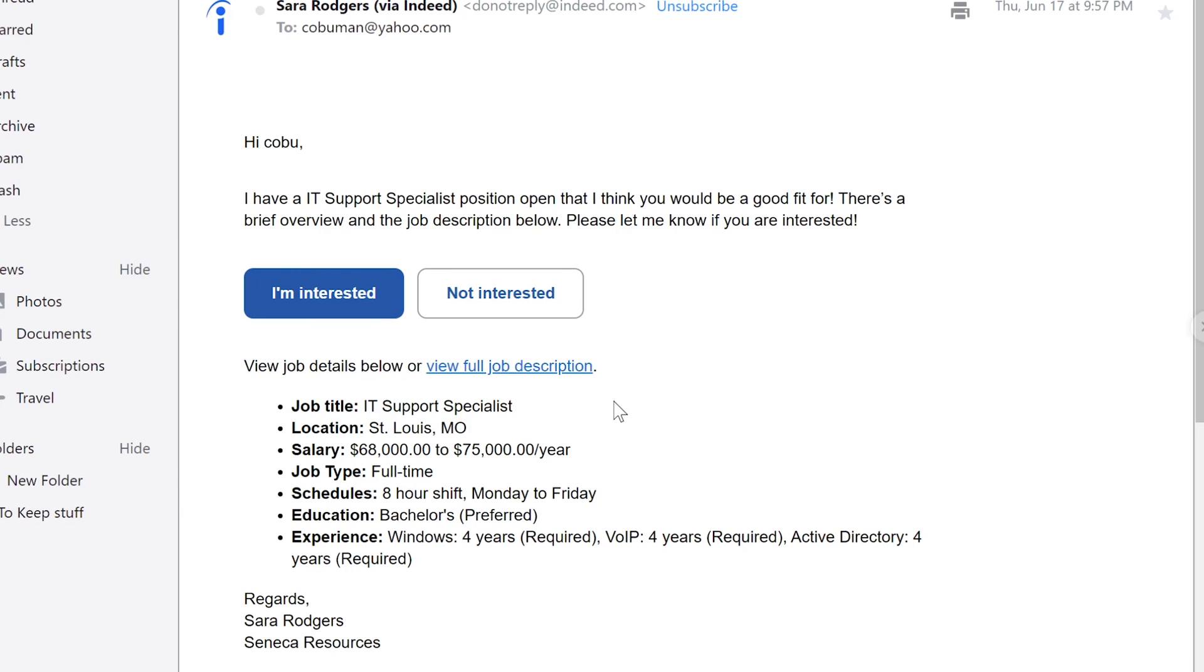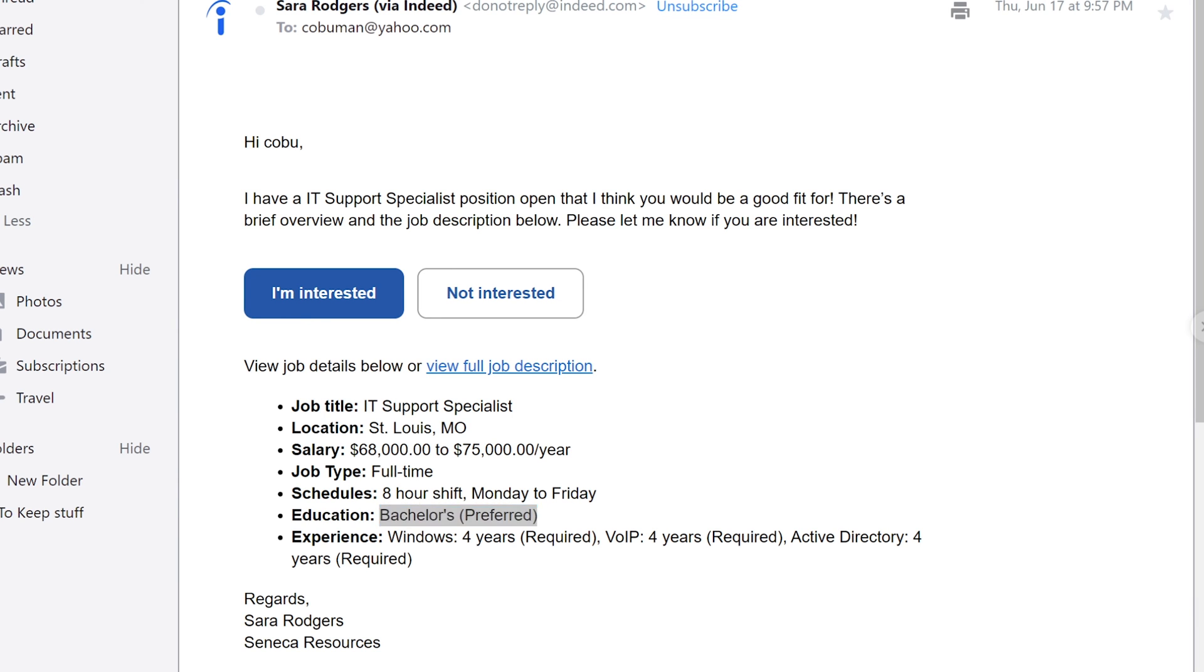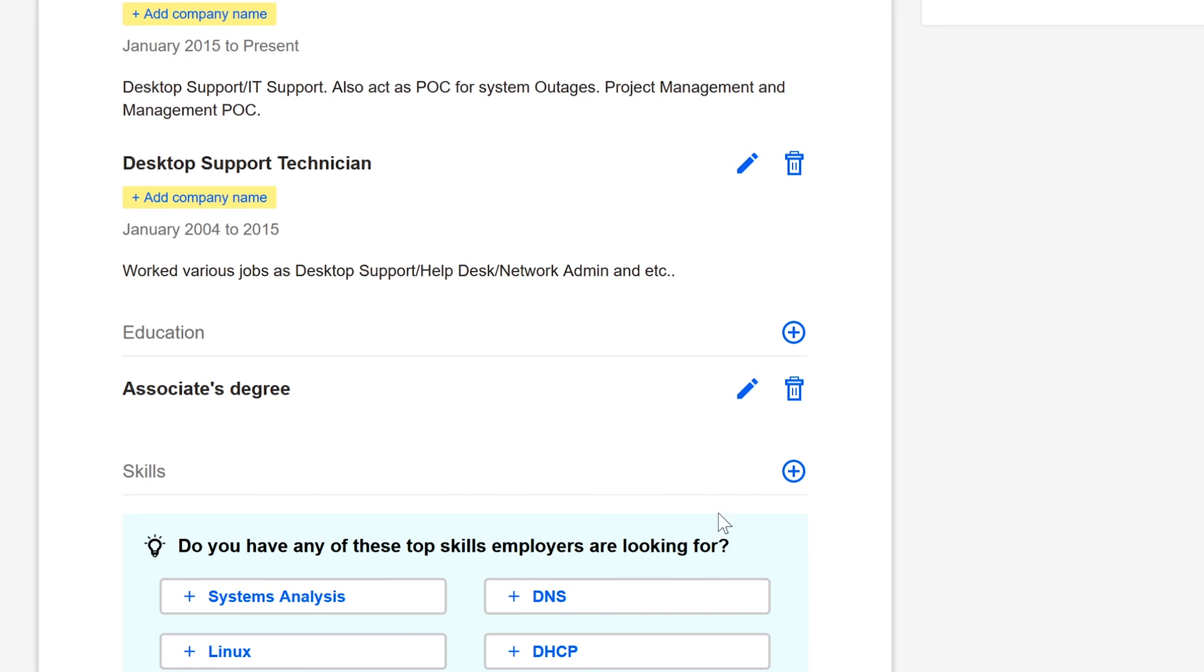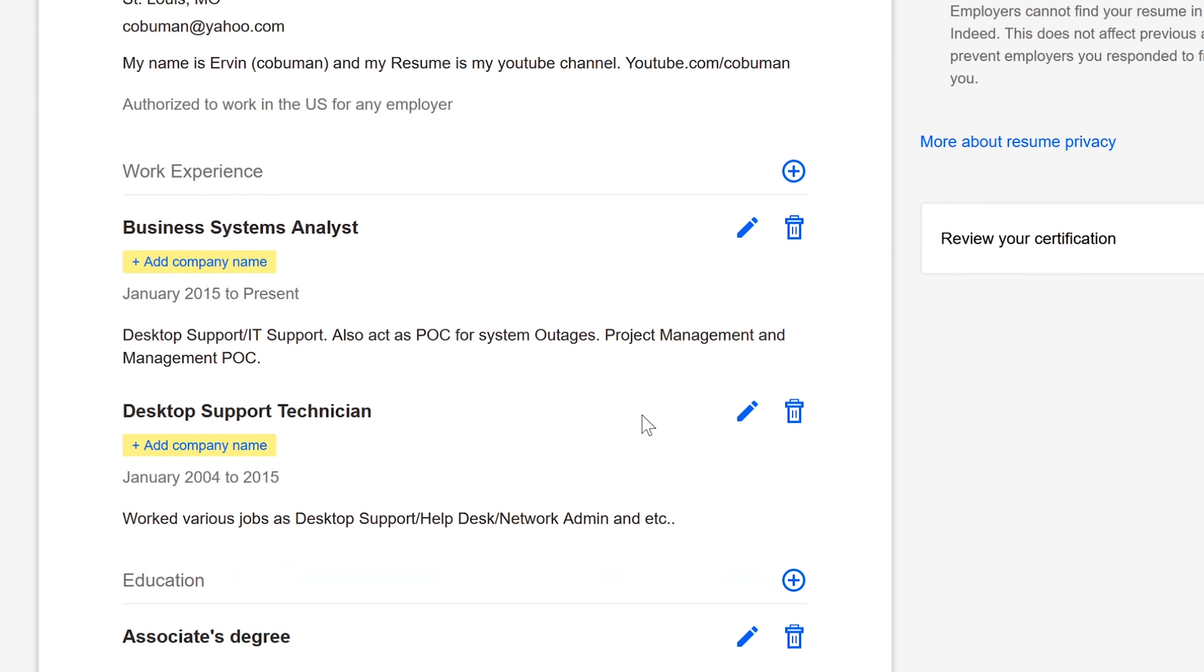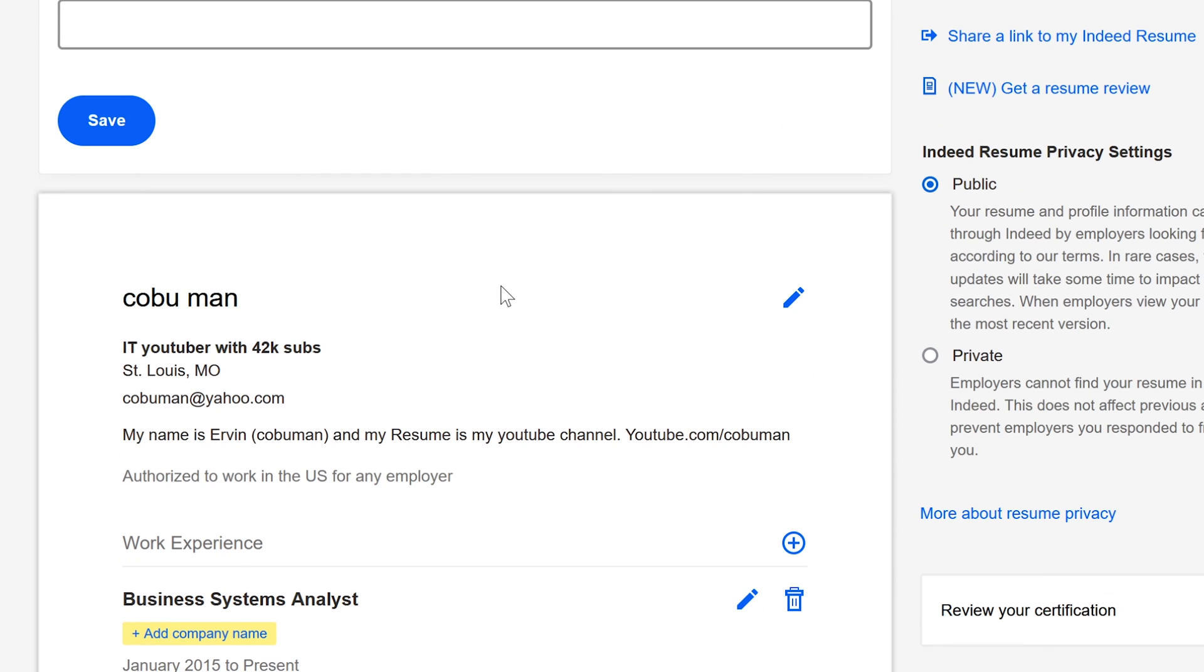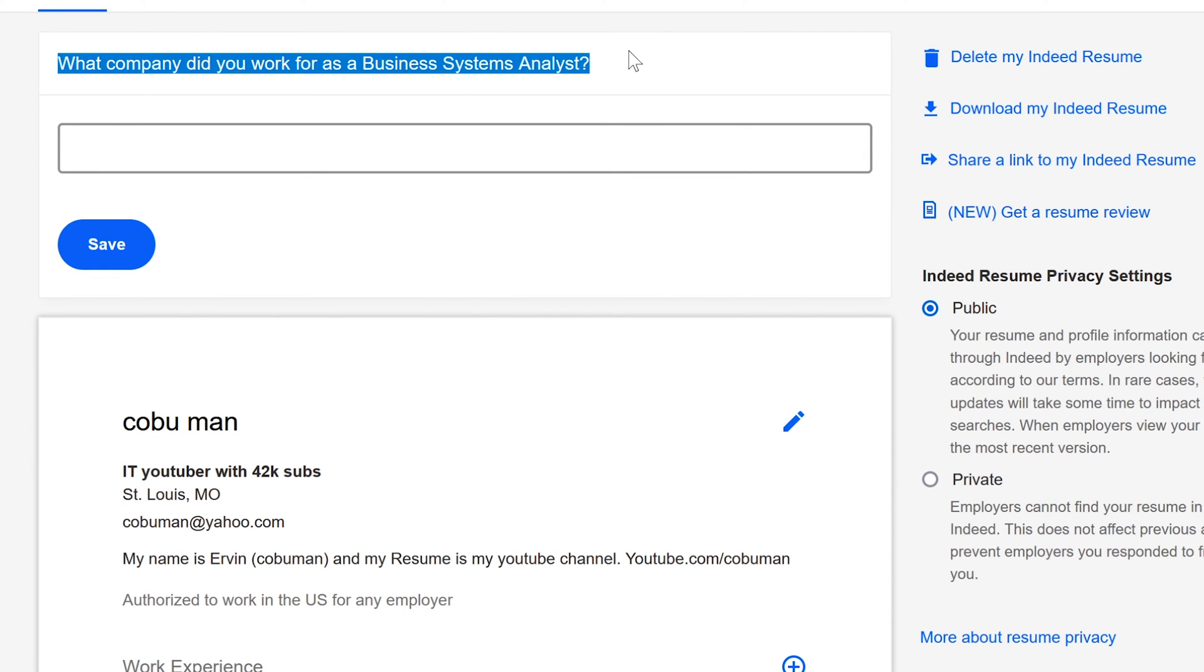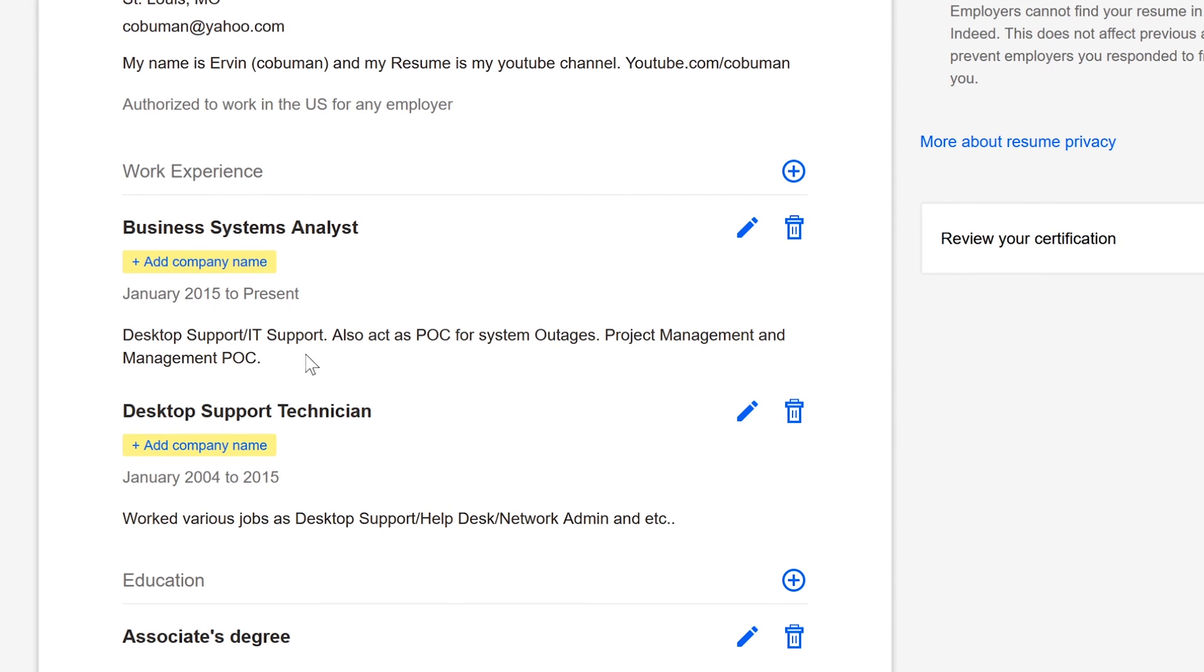Sarah Rogers, these are more recent ones. Look at this man, IT Support Specialist in St. Louis, Missouri, full-time, $68,000 to $75,000. This is a great salary for IT Support. It says here bachelor's preferred, but on my resume I didn't even select that, I put Associate's Degree. This goes to show how much demand there is for IT jobs, I guess. But not only that guys, I did not even, you can see, I don't know how many times I can say this, it's not even complete profile, still asking me what company did you work for as Business Systems Analyst.